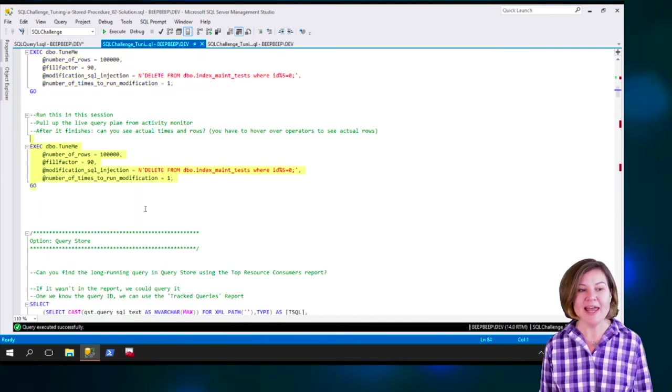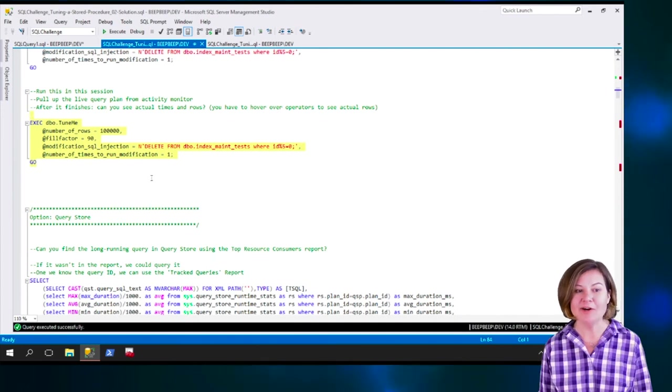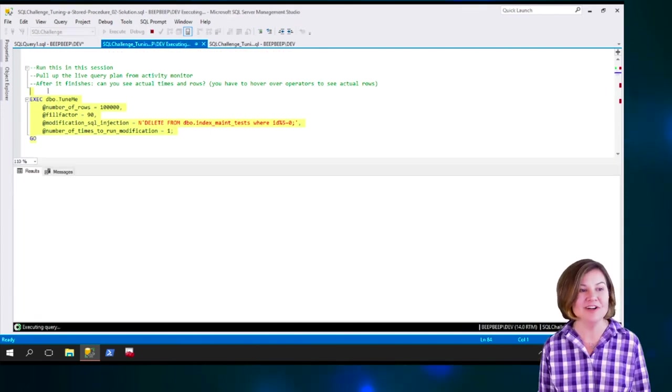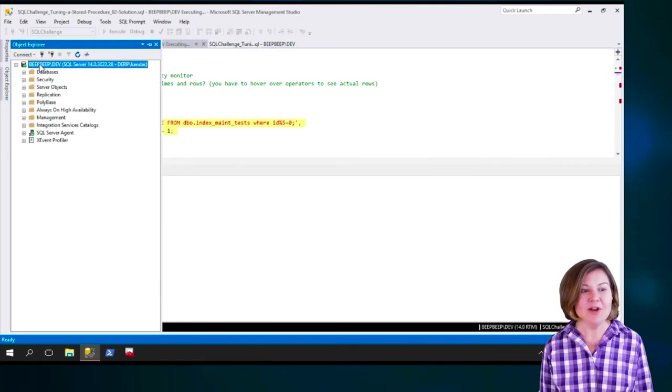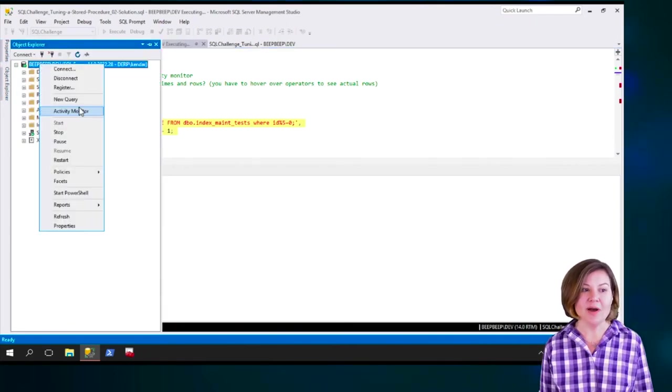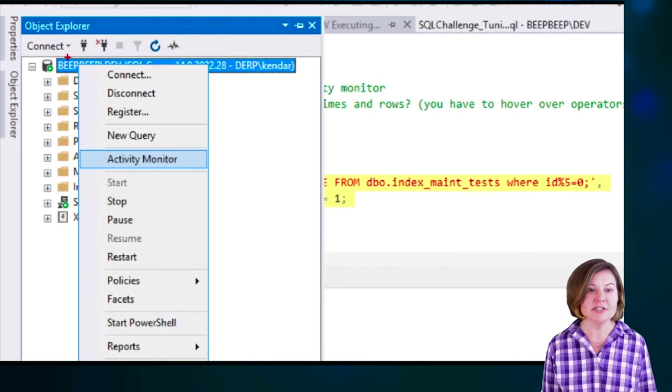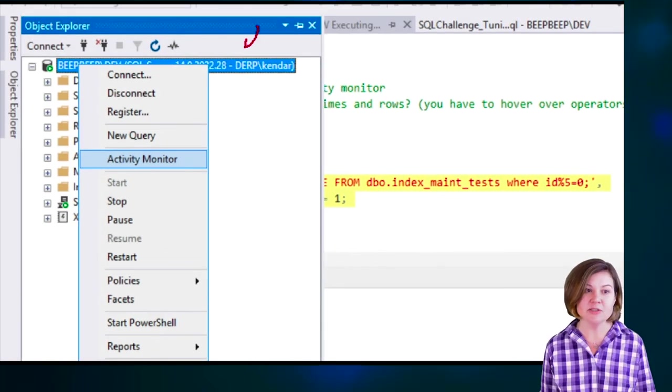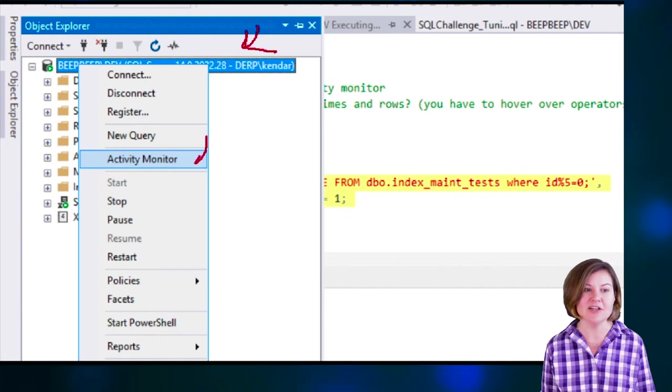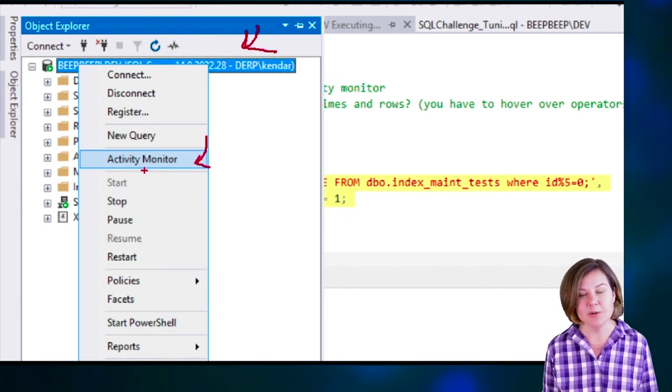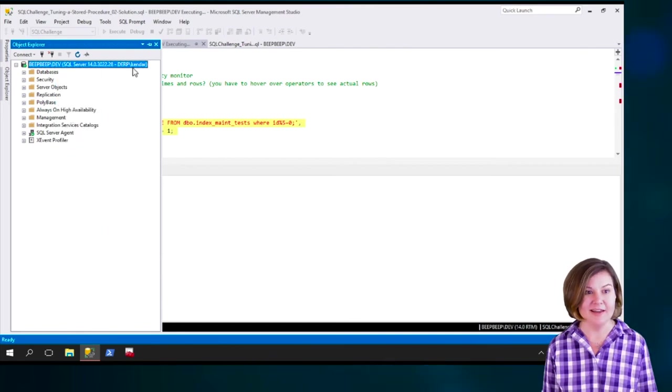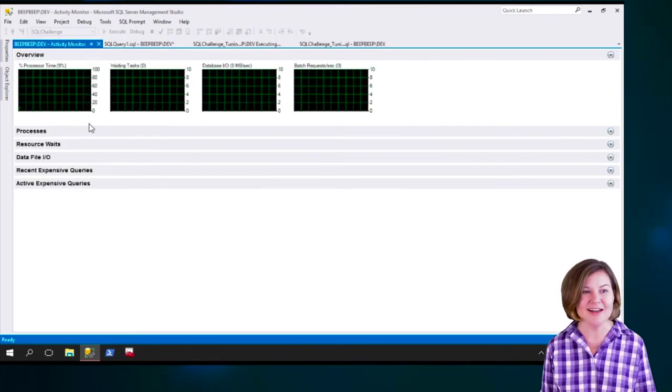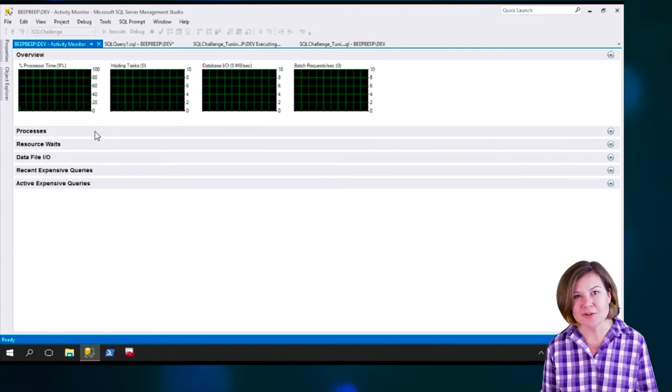And I'm going to go ahead and start up the query again. This is the exact same query. I just have another copy of it. And now I'm going to open Activity Monitor. So I've gone into Object Explorer. I have Object Explorer already connected to my little test instance here. And I've right clicked on the instance name and said I want to bring up Activity Monitor.